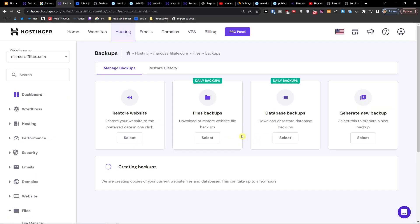And this is how we're going to generate the backup. Now if you need any help, write down below in the comments or to Hostinger support. And that's how we're going to create a backup.